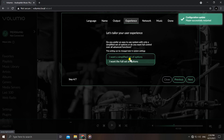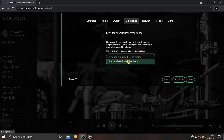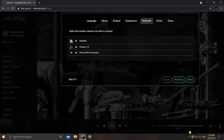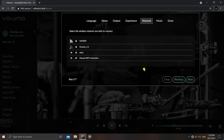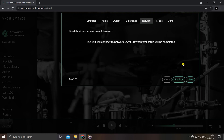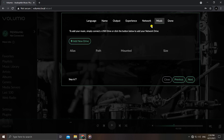Next, choose between a full set of options or a simplified set. Since we are developers who like to tinker with settings, we'll go with the full set. Then, instead of connecting to the Volumio hotspot every time, we can connect the Raspberry Pi to the home network. I'll enter my home network password and click Connect, so the unit will connect to the network when setup is complete.